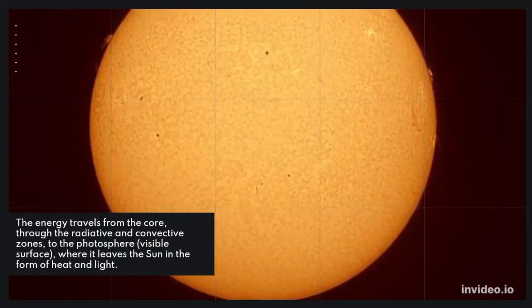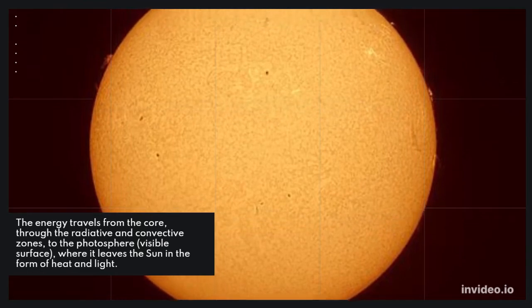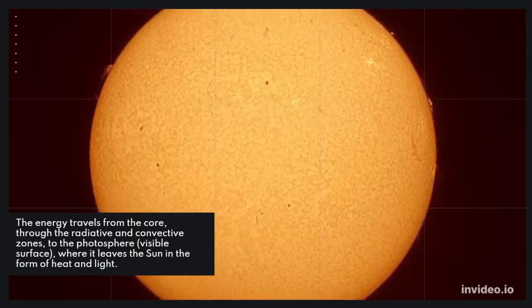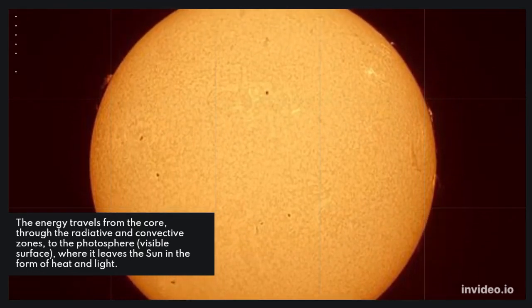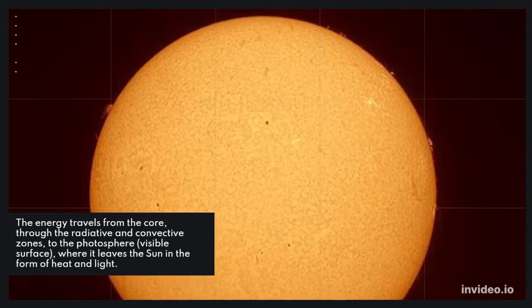The energy travels from the core, through the radiative and convective zones, to the photosphere, visible surface, where it leaves the Sun in the form of heat and light.